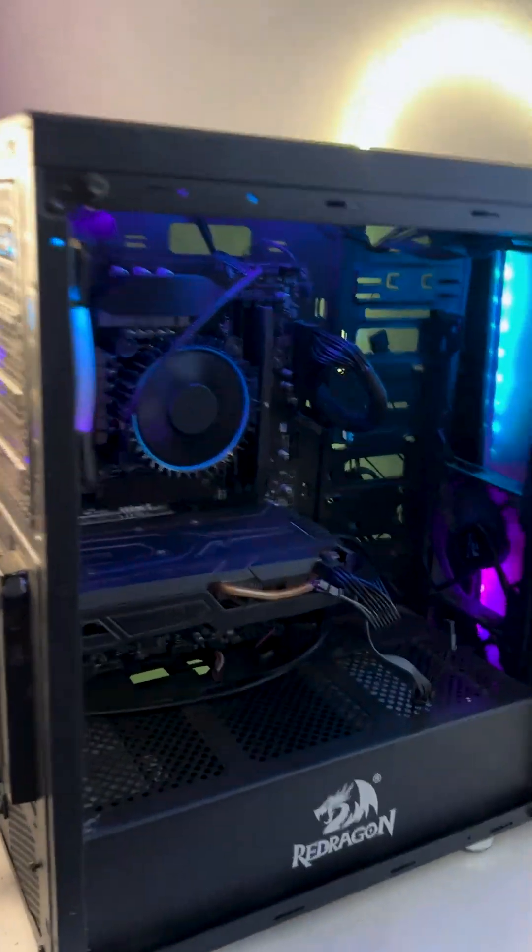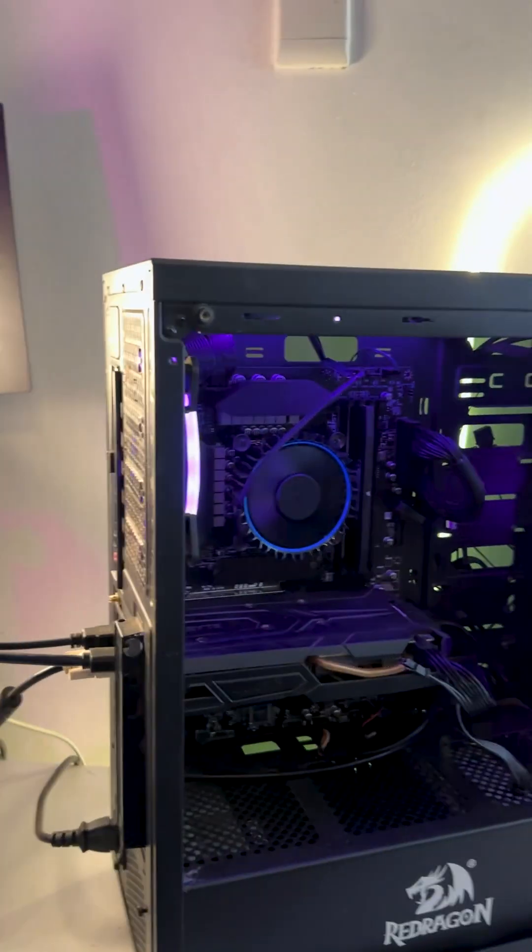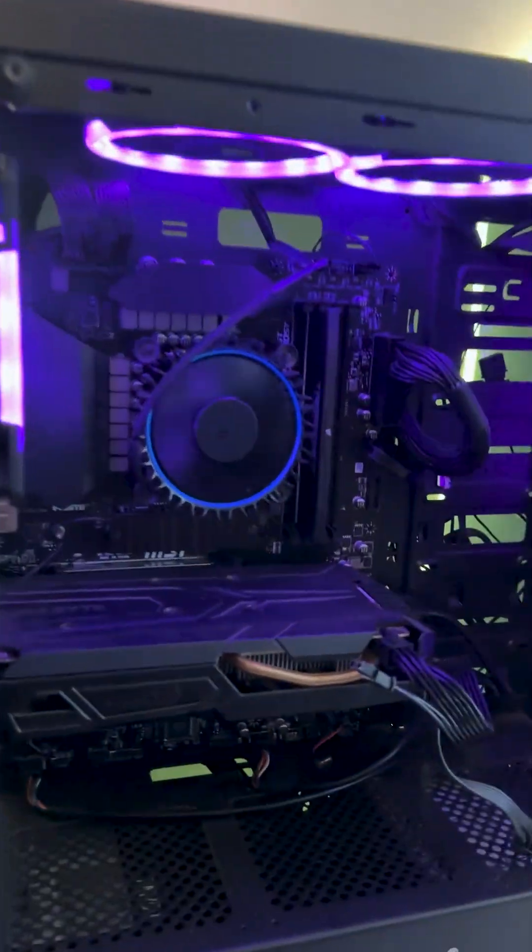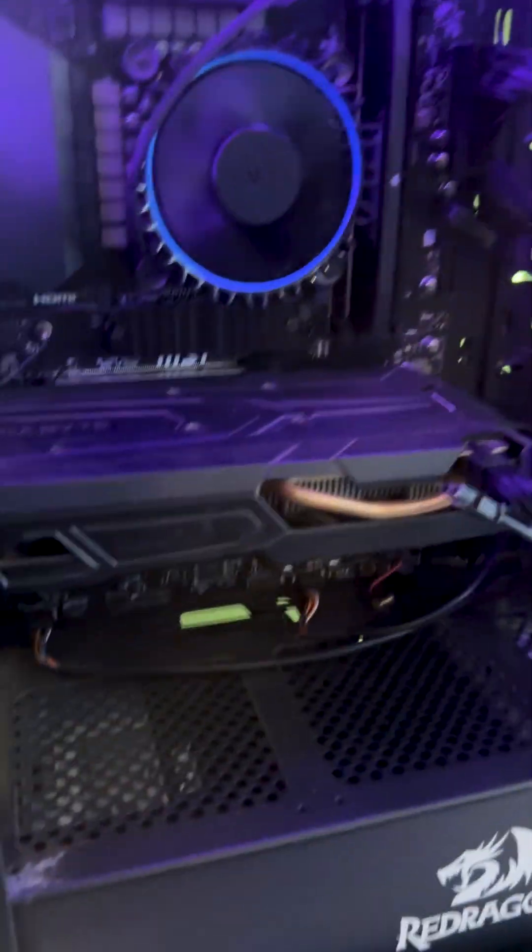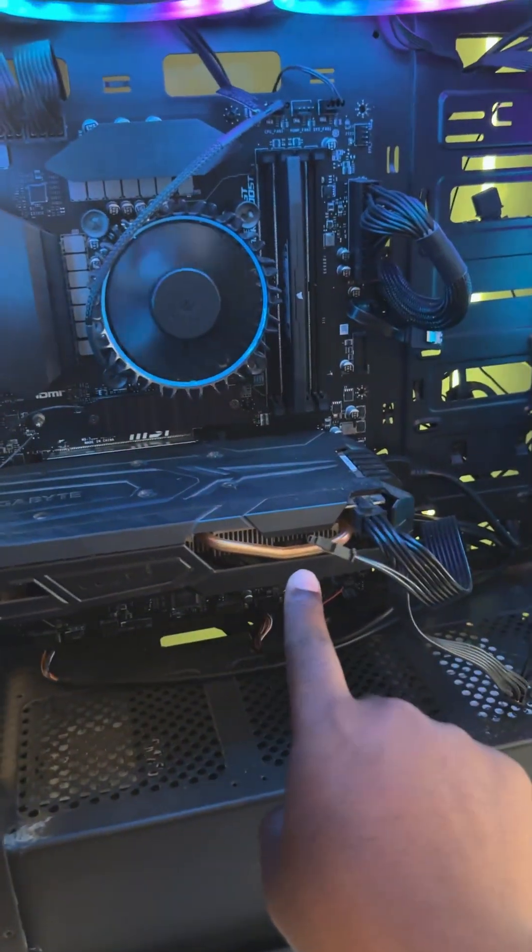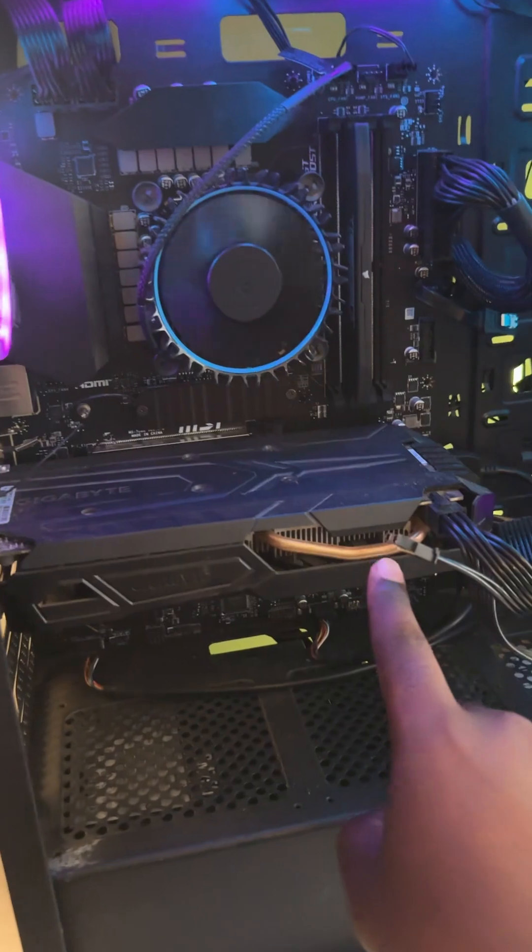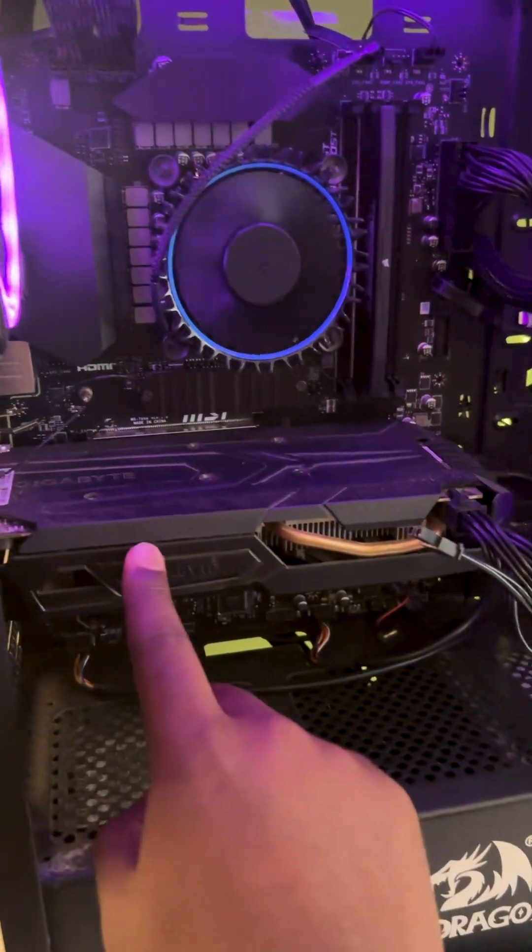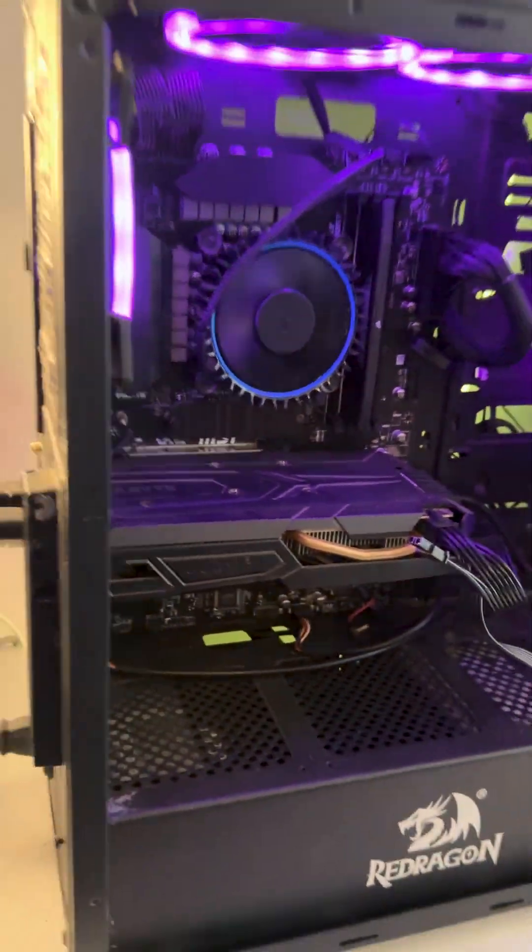So with a desktop you are able to install a GPU. This is a GPU. See it right here? This is what we call a GPU. This is where you connect all your three monitors.